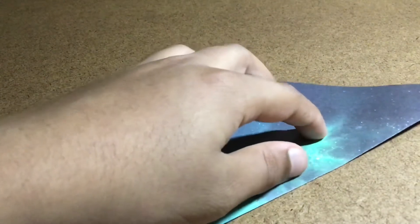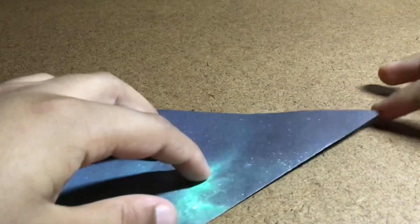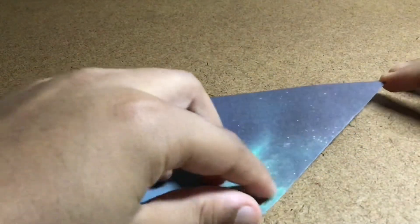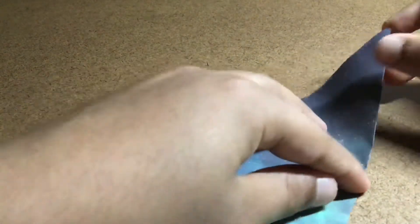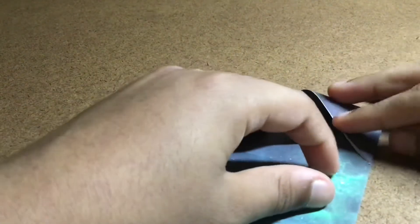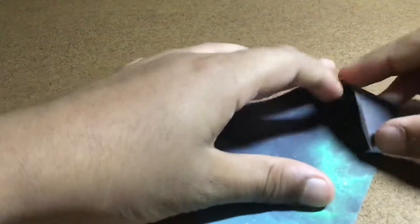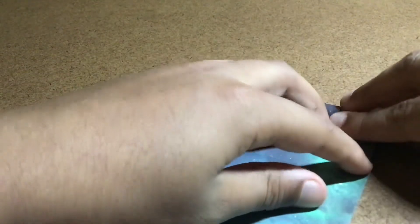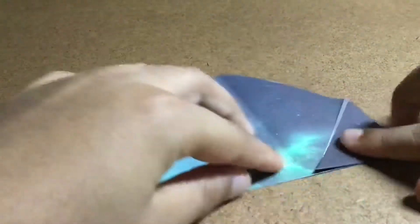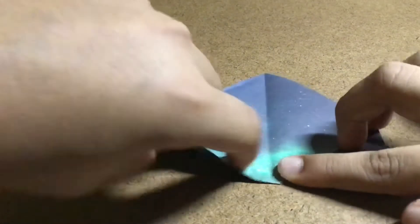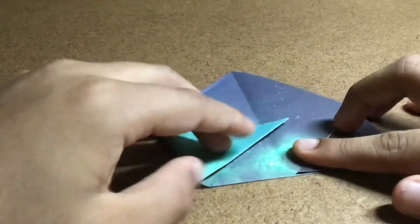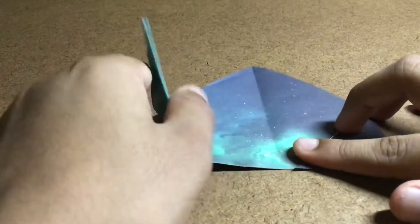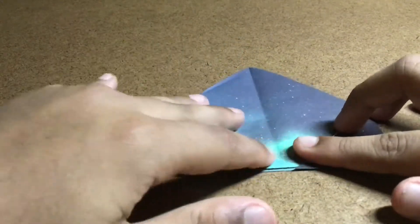And now fold this corner right here to the center crease. Right there. And now repeat the same thing on the other side.